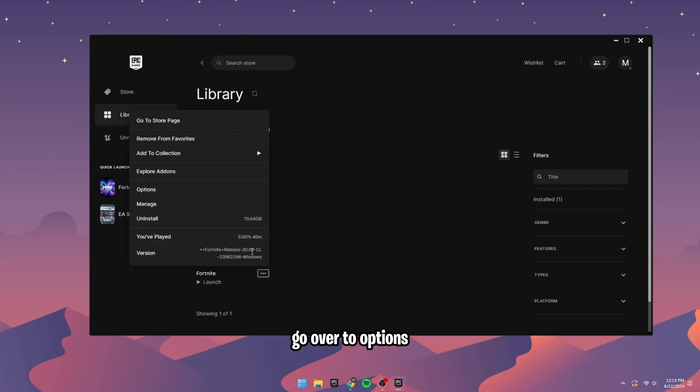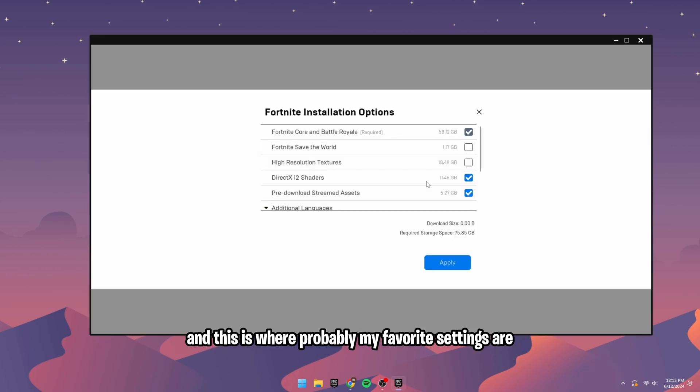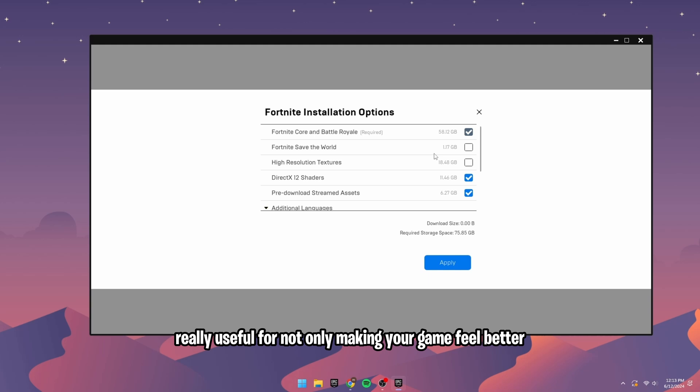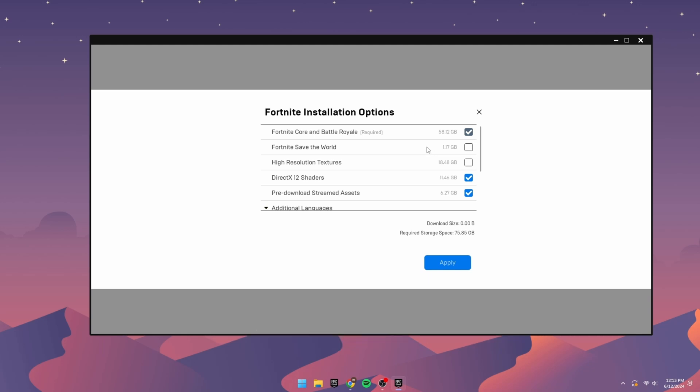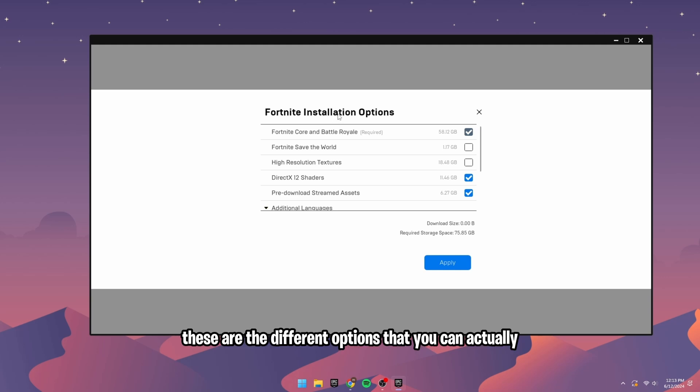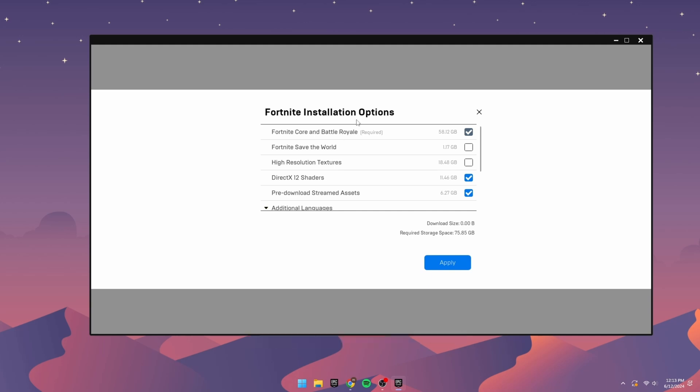This is where probably my favorite settings are because most people don't know about these, and they're really, really useful for not only making your game feel better but actually for having your whole PC run better. So basically, what these are, are your Fortnite installation options. It's kind of self-explanatory. These are the different options that you can actually install on your PC as part of Fortnite.